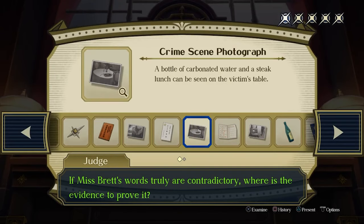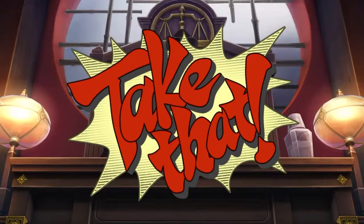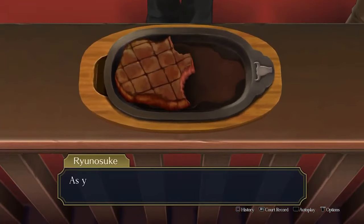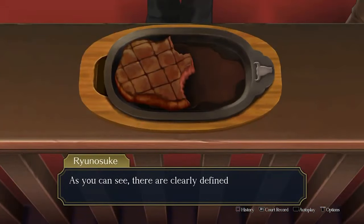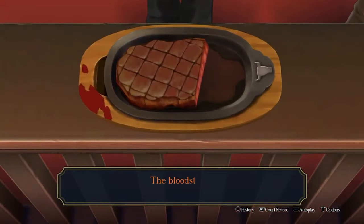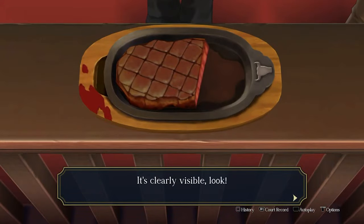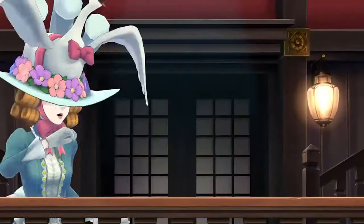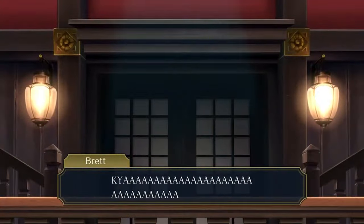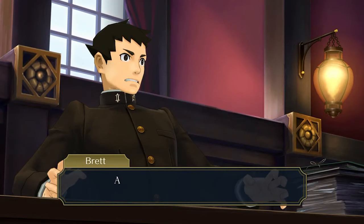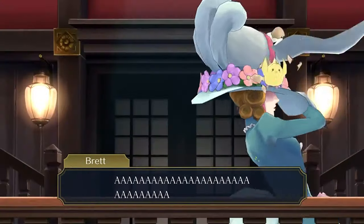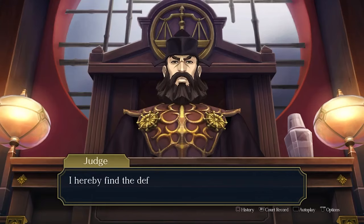Finally, against Miss Brett's final statement, present the stake and highlight the teeth marks. Hosunaga will be able to present the other stake he took from the scene that day, complete with the bloodstain, indicating the plates were switched in the chaos. This implicates Miss Giselle Brett in the murder of the victim, and Narihoda will be found not guilty.